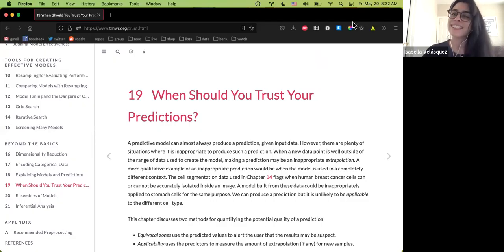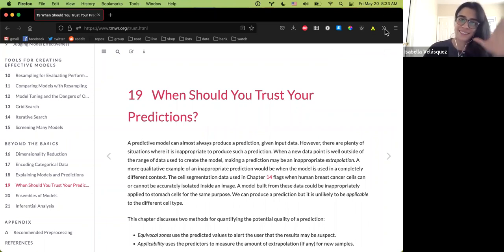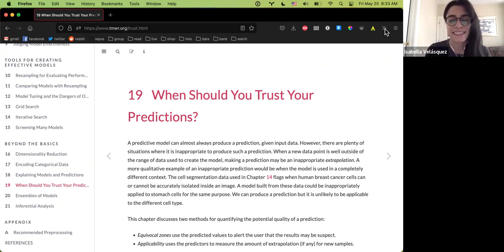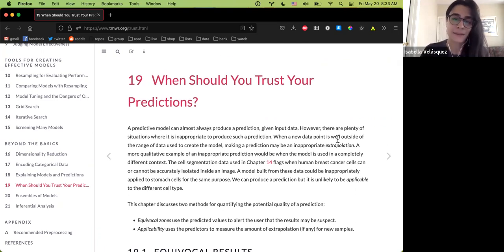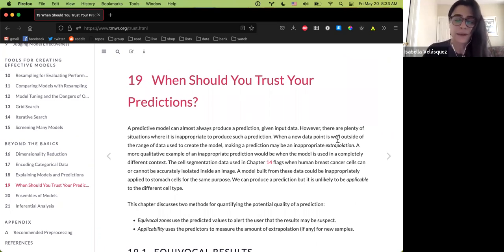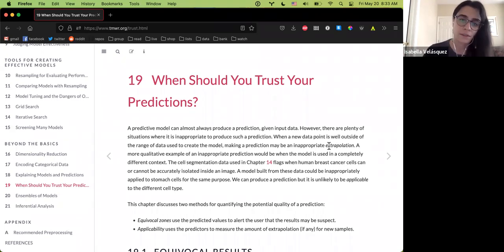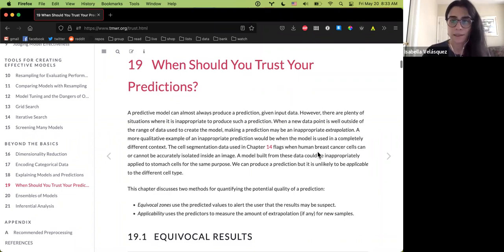Chapter 19 is titled 'When Should You Trust Your Predictions?' The basic premise is that just because you have a prediction doesn't mean it's a good prediction. It could be that one is using data they shouldn't be — for example, using data points way outside the appropriate range, which is called extrapolation.